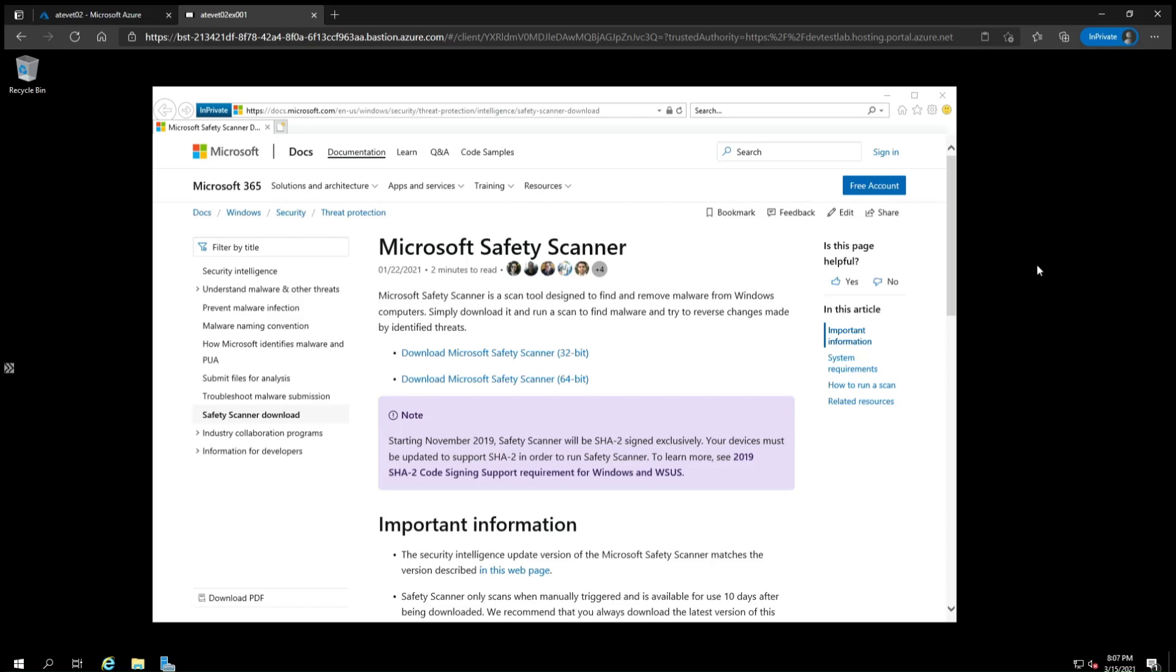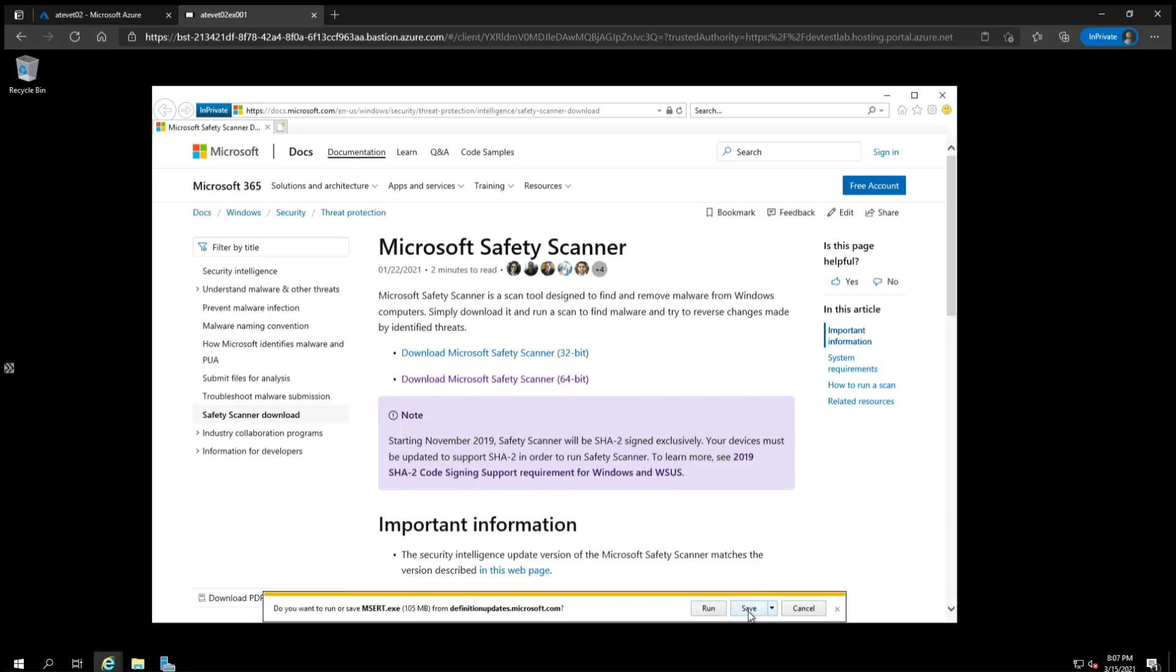First, make sure you're on the Exchange server you want to scan, open a web browser, and go to the Safety Scanner download page. A link to this page will be included in the description for this video. Click on Microsoft Safety Scanner 64-bit and click Save.